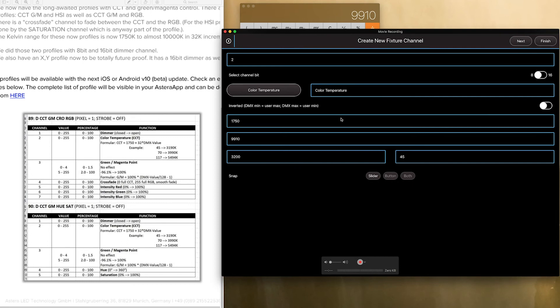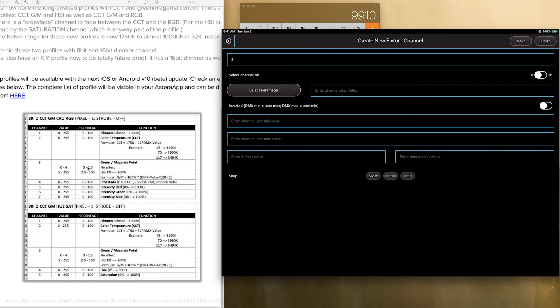And that is it. So next. Now we are on to channel 3. Channel 3 is tint. Green magenta tint. So I am going to go ahead and select parameter. Select tint.